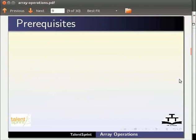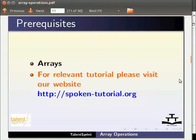For this tutorial you should have knowledge on arrays in Java. If not, for relevant tutorial please visit our website which is as shown.